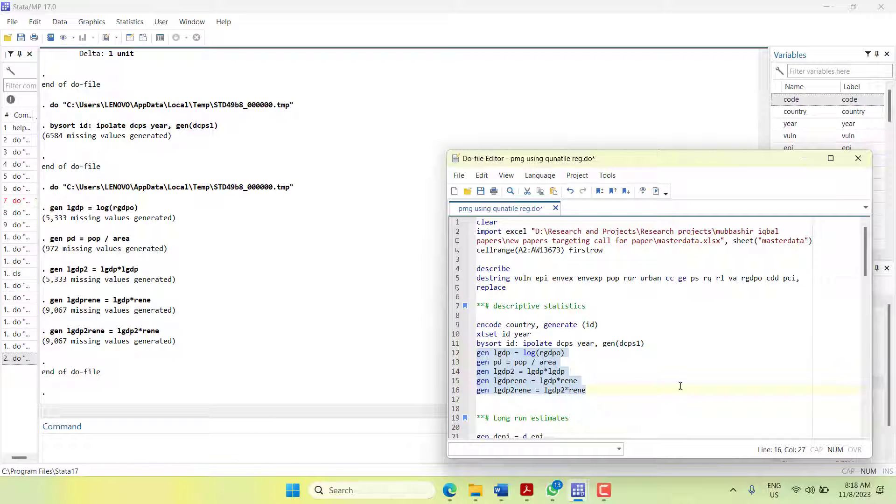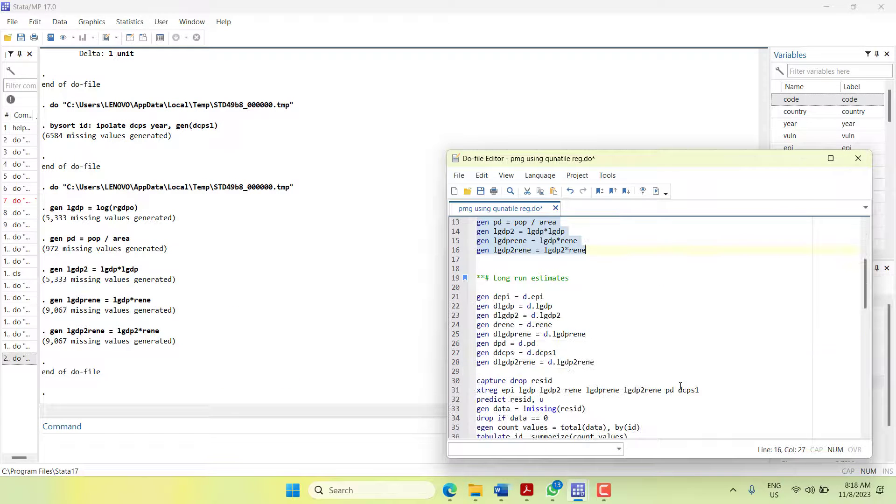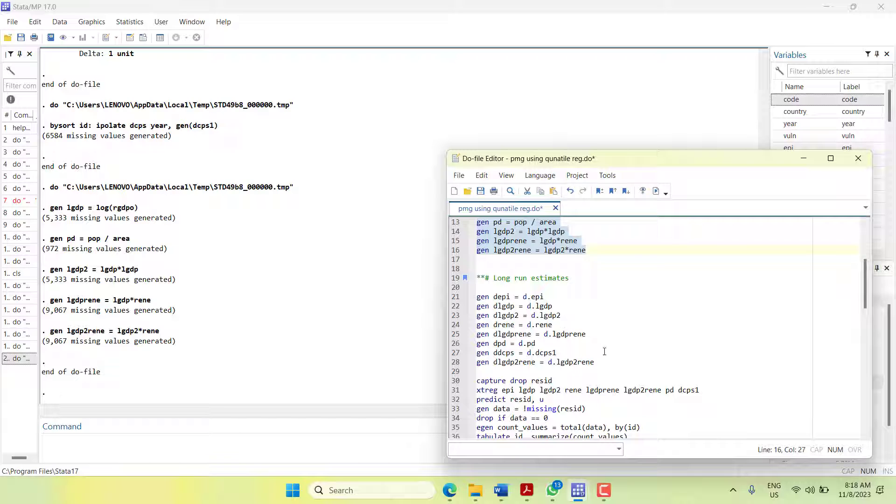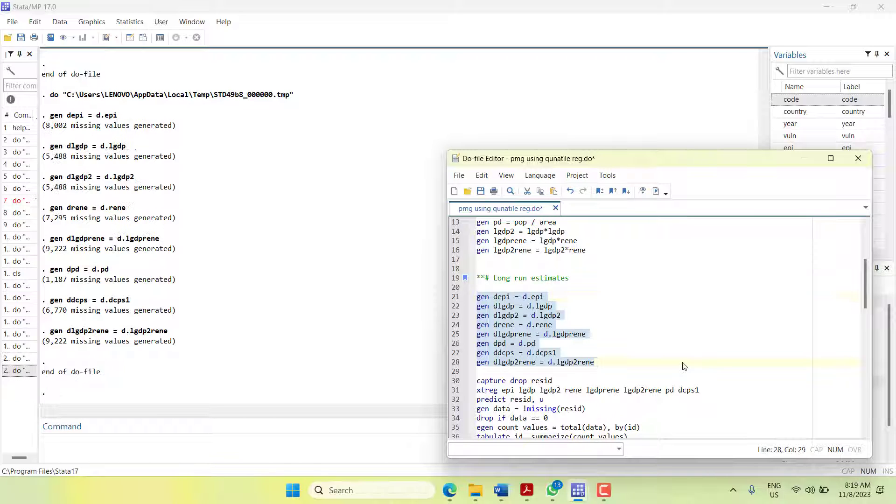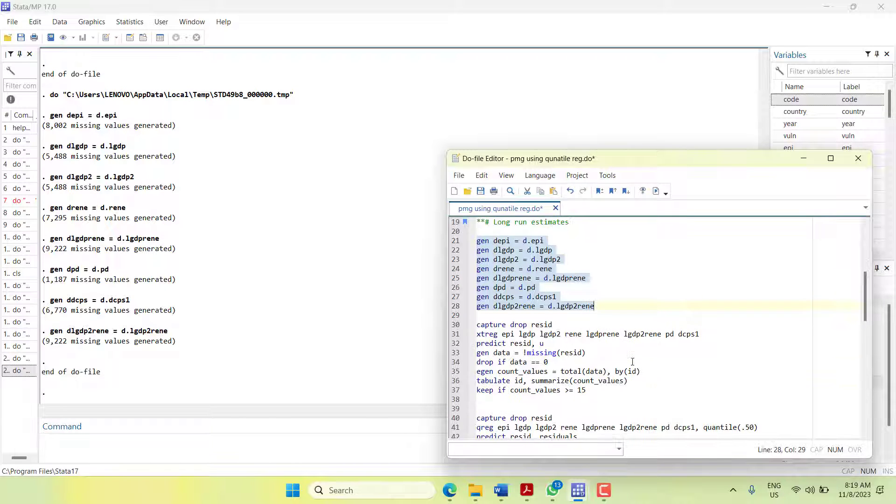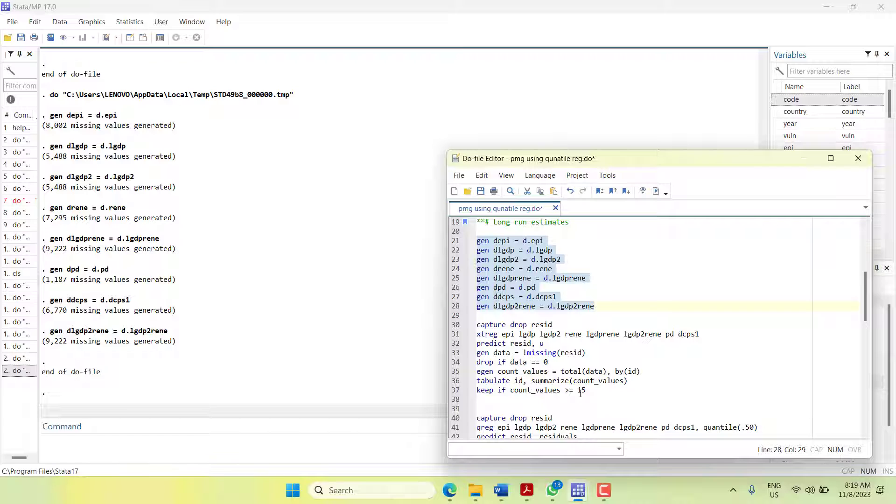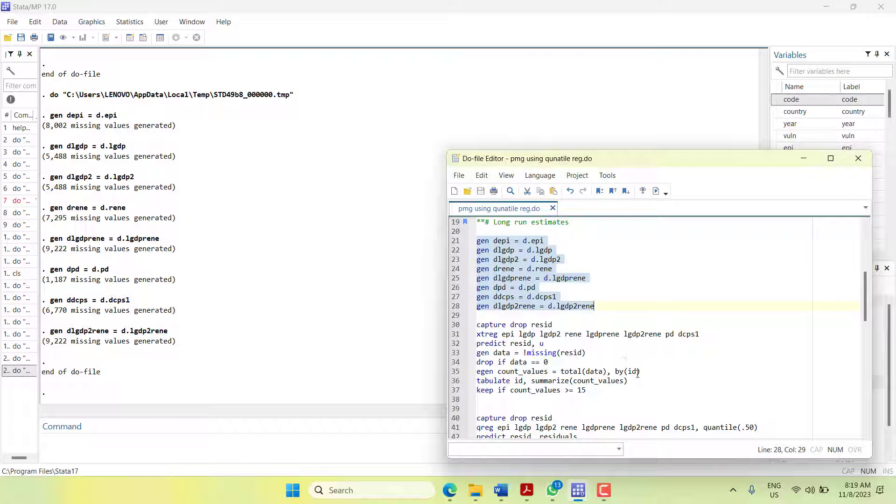To estimate long run, first these are some commands that can be used later on to calculate the first difference forms so they can be used in short run. Before using this model, I need to make sure that my years per cross section are at least high so they do not give an error while we are using quantile panel and quantile ARDL with PMG specification.